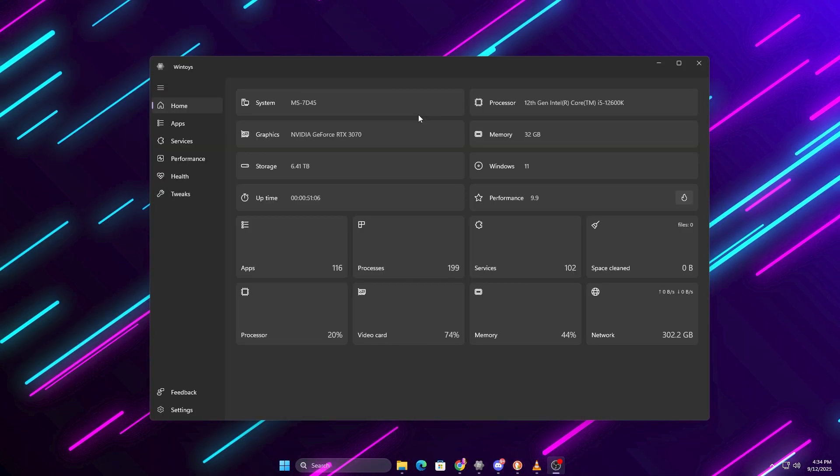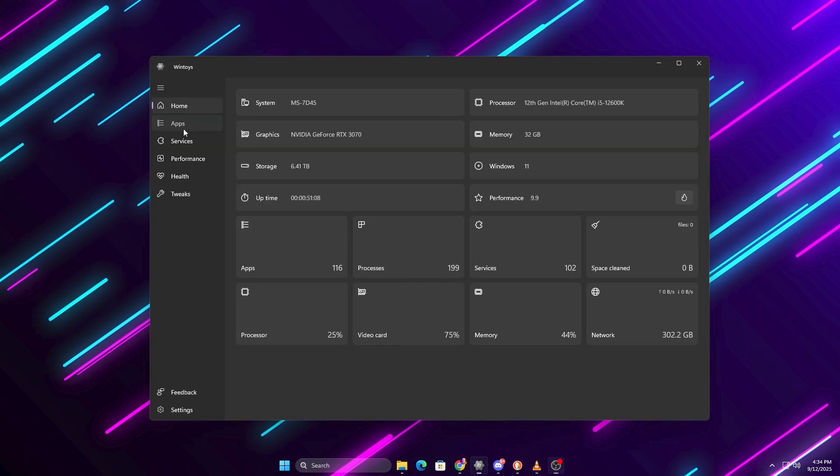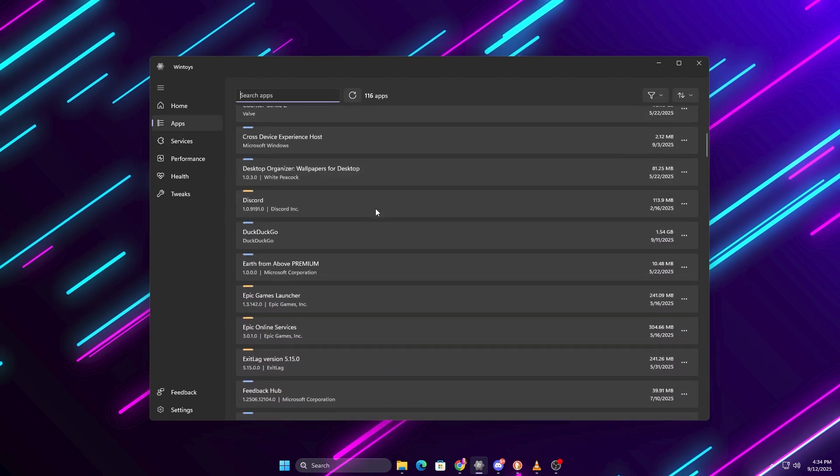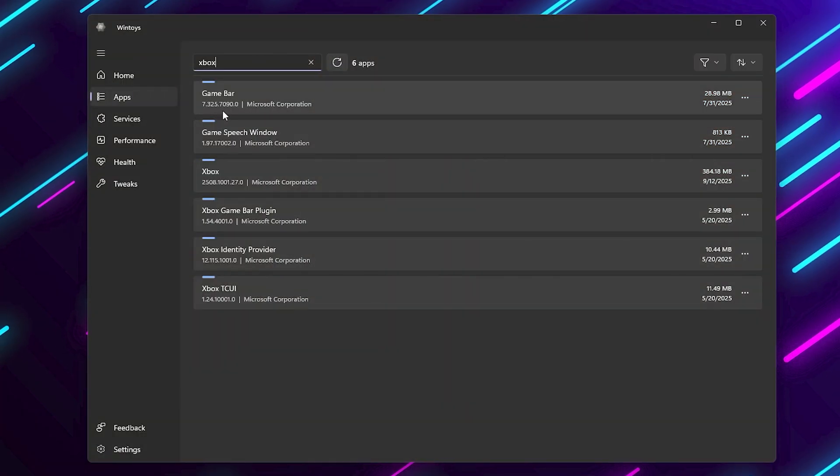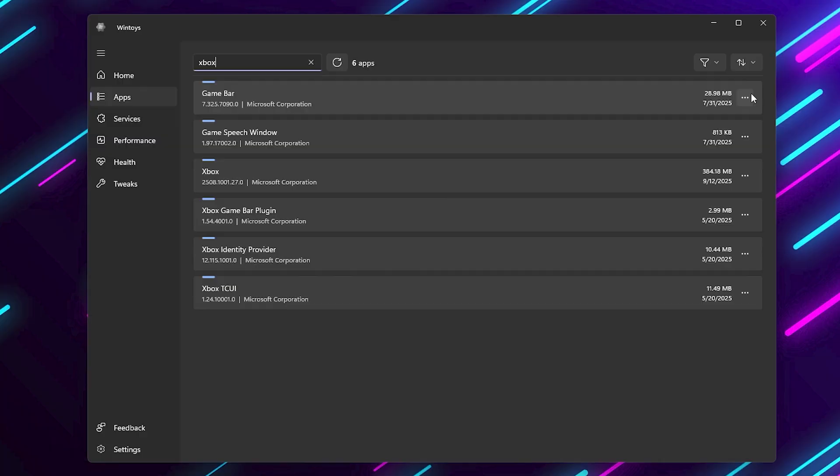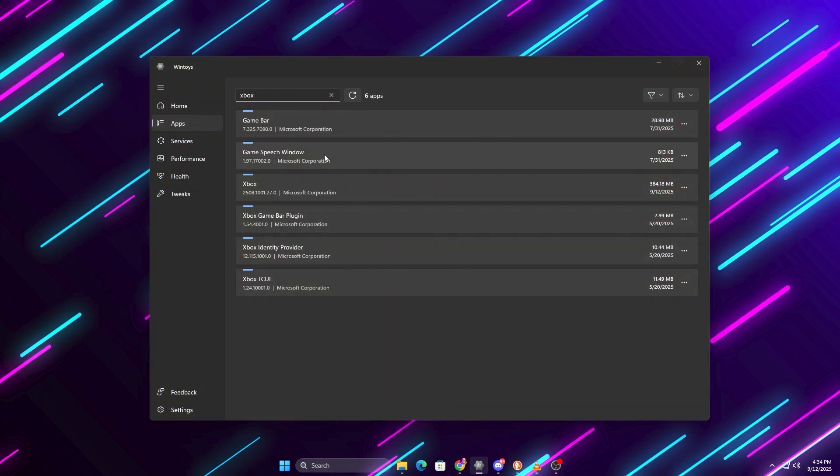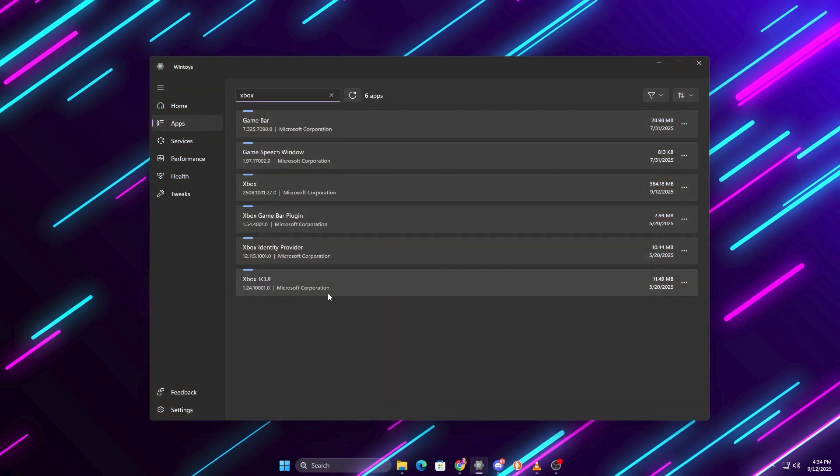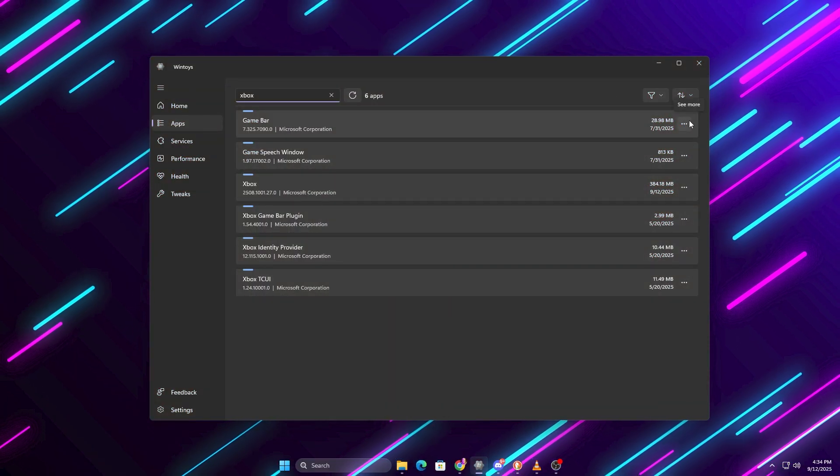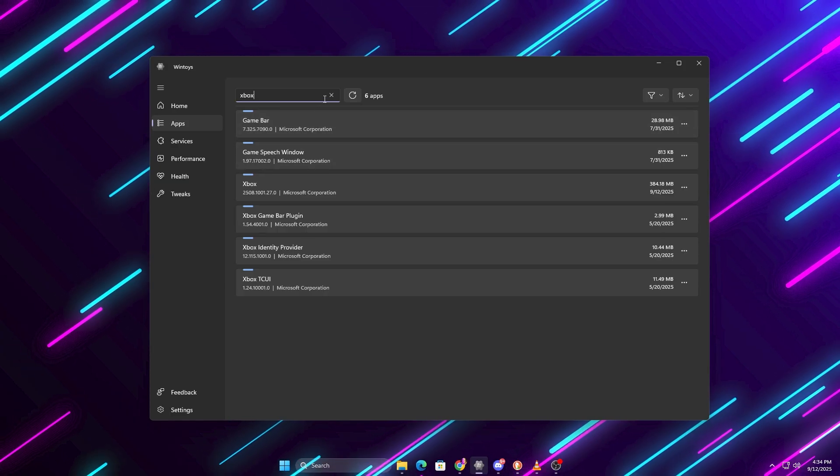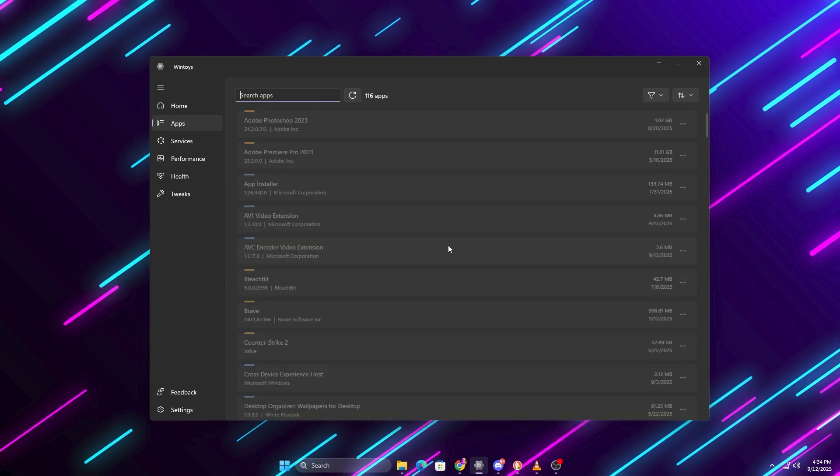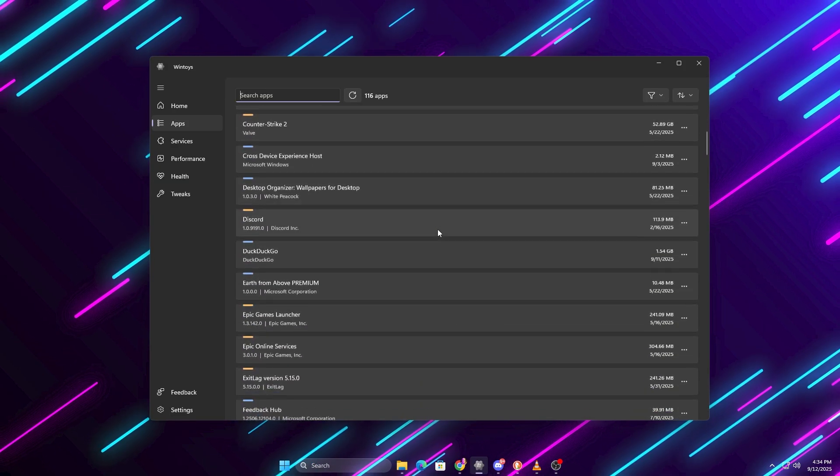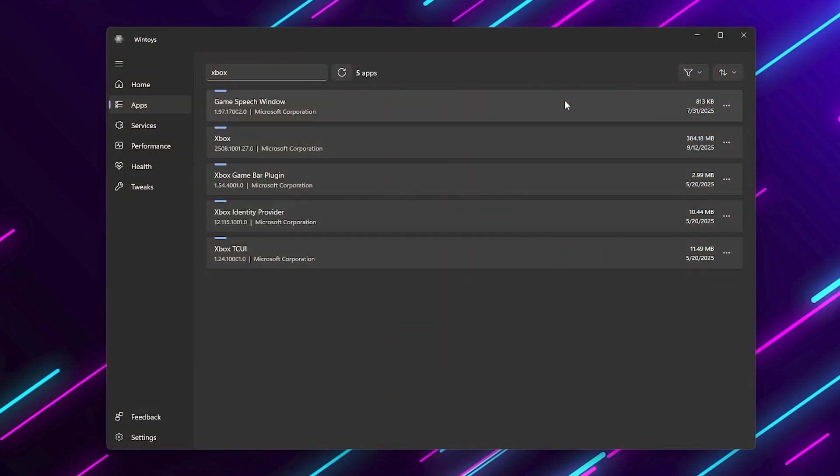First stop is the apps tab. Here you'll see all the pre-installed junk that comes with Windows. Things like Xbox Game Bar, Microsoft News, Teams, Photos, and other apps that just sit in the background. Each one of these takes up resources. Even if you don't notice it, they're eating memory and slowing down your system. With WinToys, it's super simple.